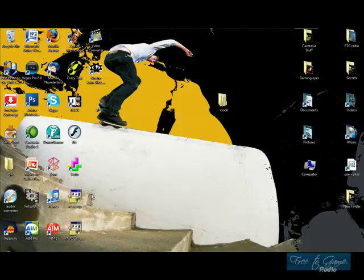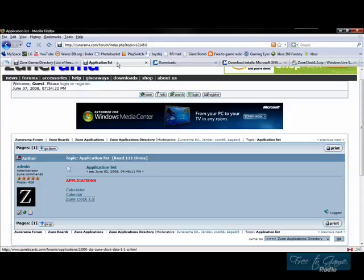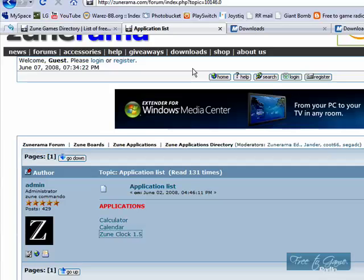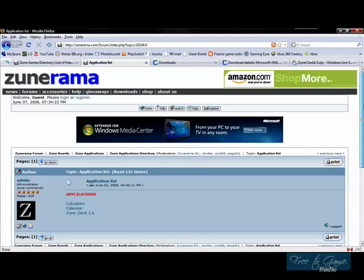And then, so now, you have those two things installed. So, what you want to do is, now you want to clock, right? So, this is going to be the third link on the list. And this is a list of applications. Let's see. What site is this? ZuneRama.